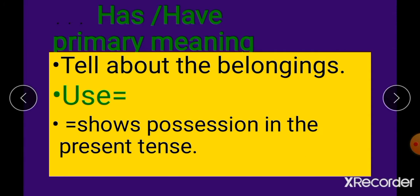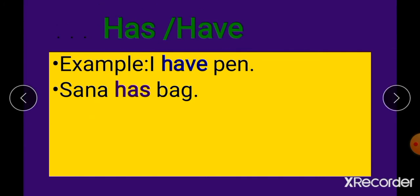ان کا استعمال present tense میں ہوتا ہے اور یہ possession شو کرتے ہیں۔ Possession means مالکیت۔ Daily speaking میں ہم usually ایسے sentences بولتے ہیں جن کے through possession شو ہوتی ہے۔ For example, 'I have a pen' — میرے پاس pen ہے۔ 'Sana has a bag' — سنا کے پاس bag ہے۔ Present tense میں possession شو کرنے کے لیے ہم has یا have کا according to the subject use کرتے ہیں۔